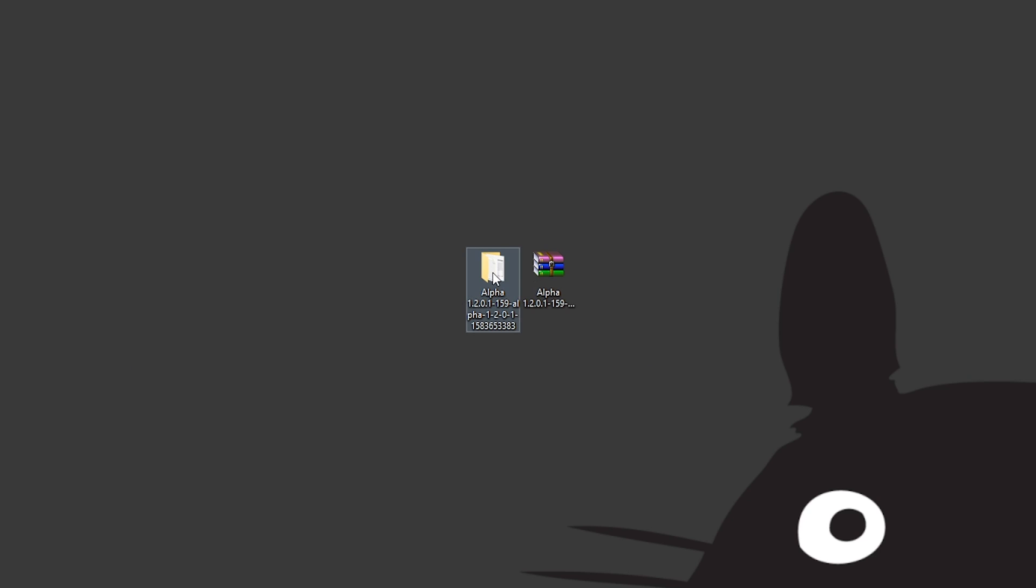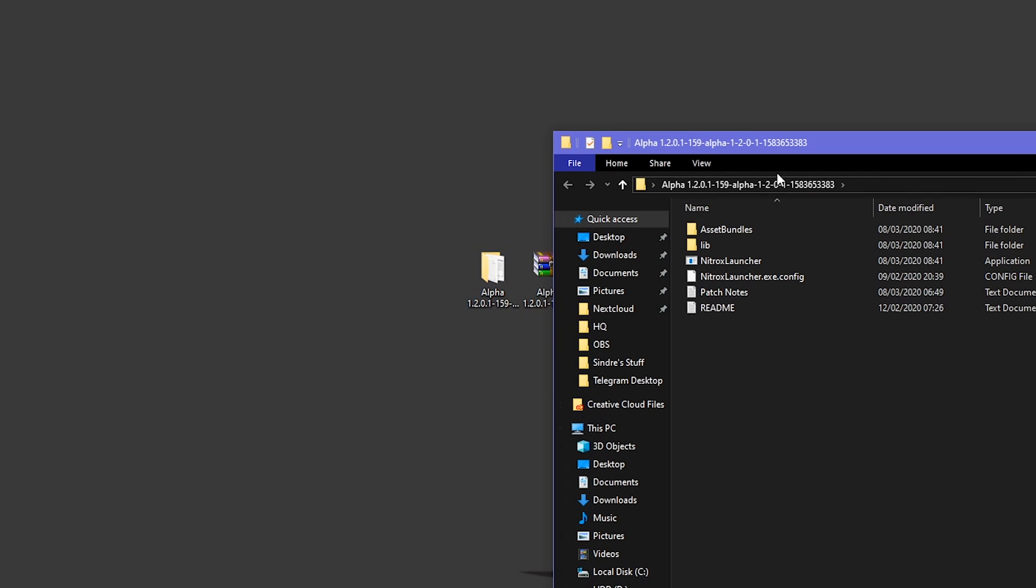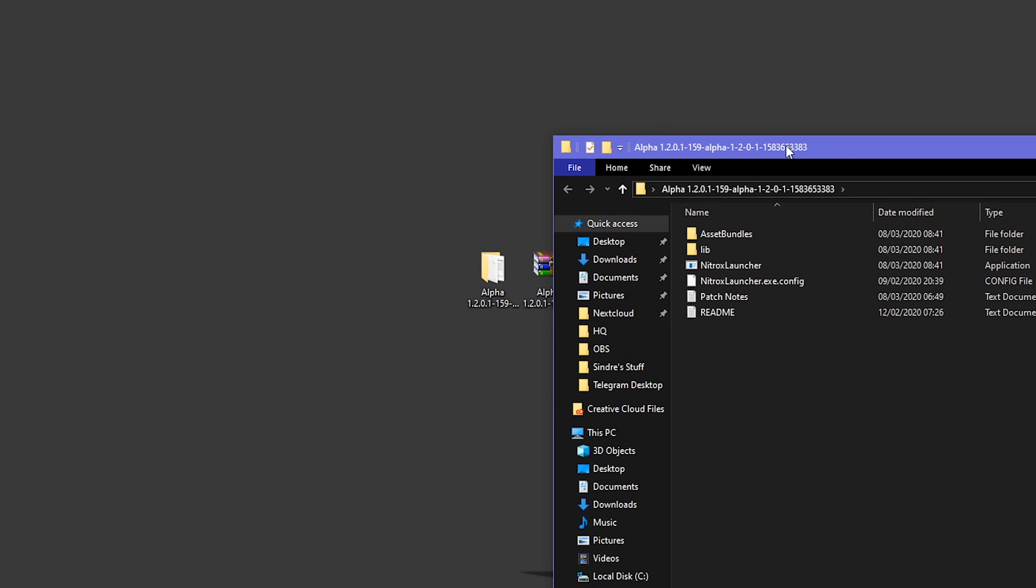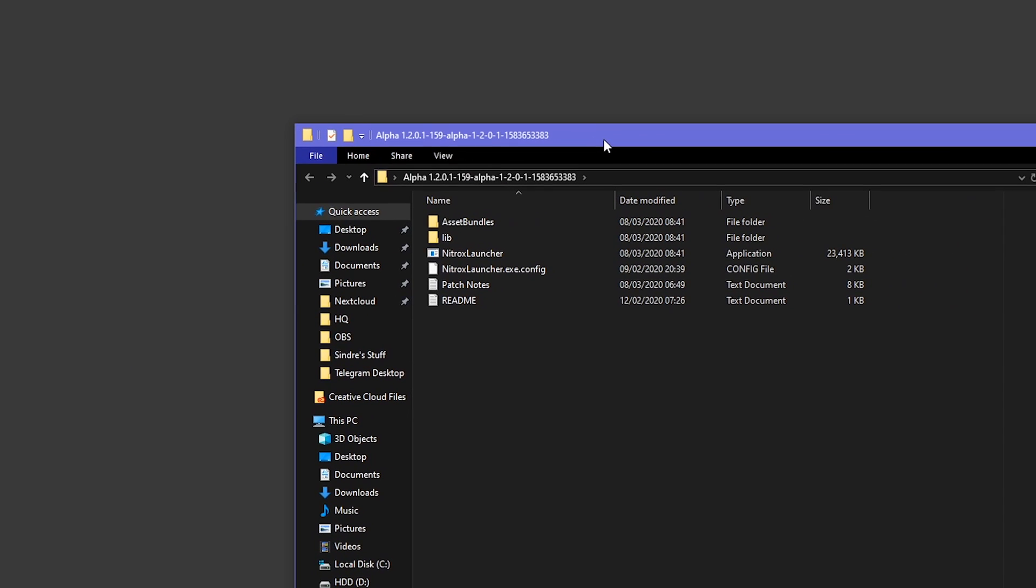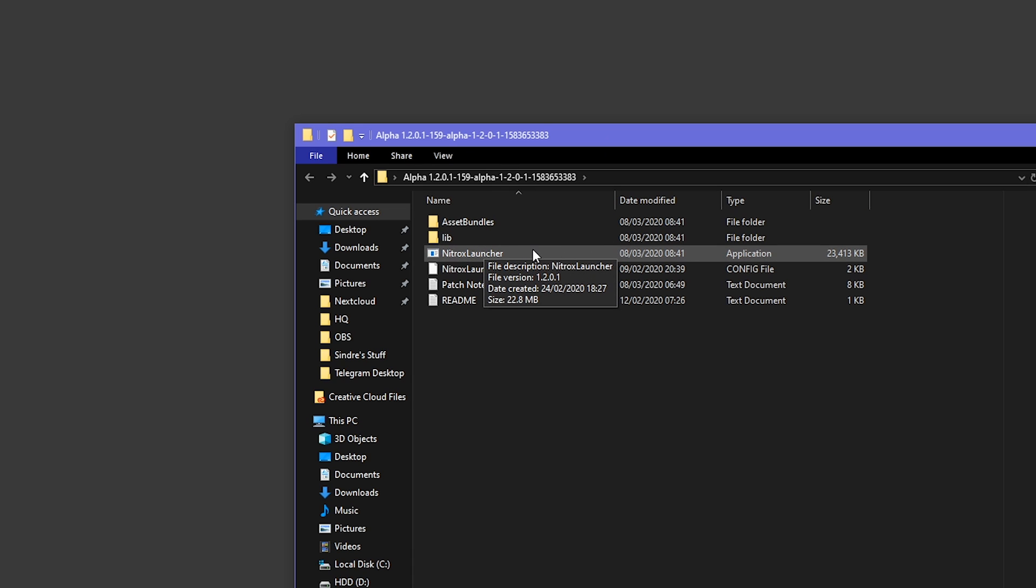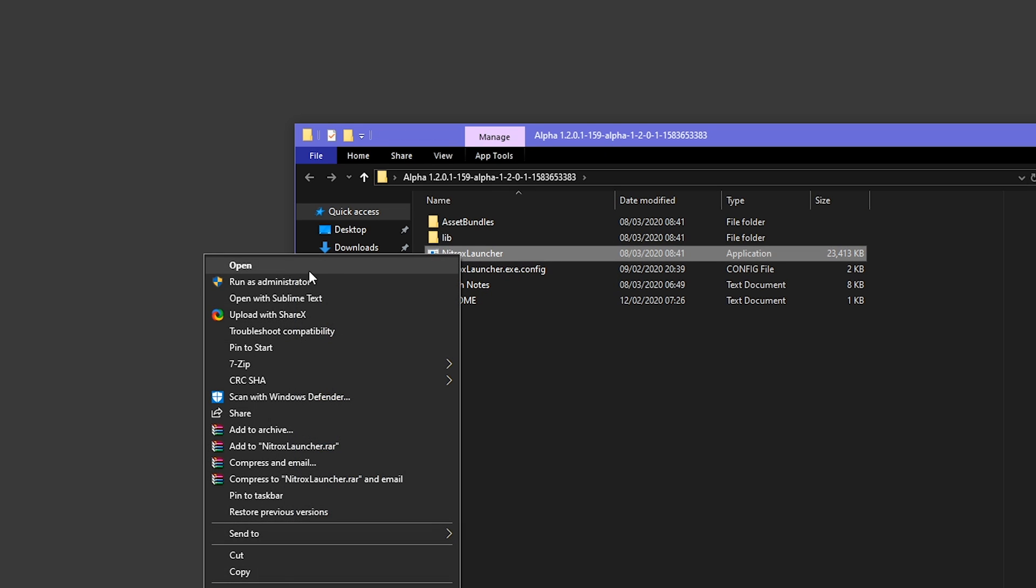Really easy, and you want to double click this folder. Inside this folder there's a few files and the most important one is the Nitrox launcher file. You just want to do a right-click, run as administrator. So this is one of the most important things. If you don't do this it will not work. Make sure to run as administrator.